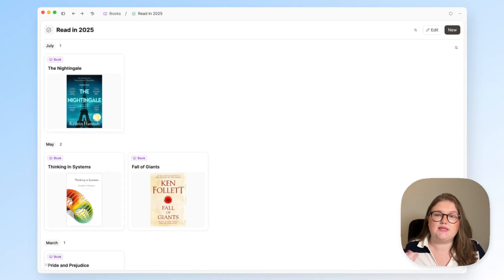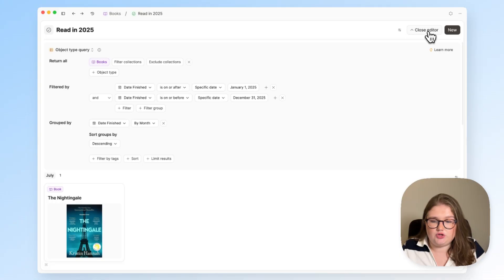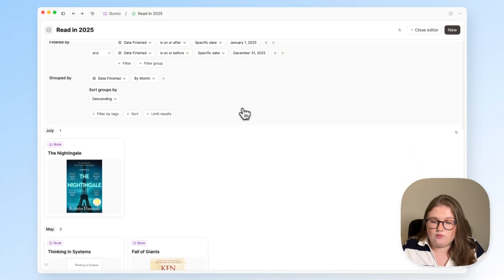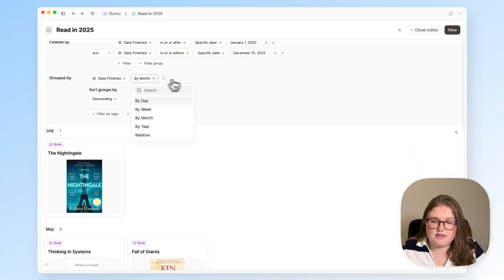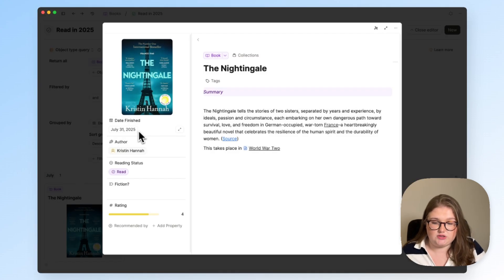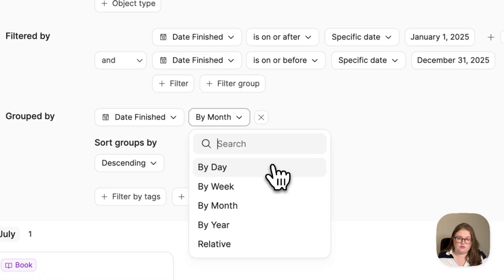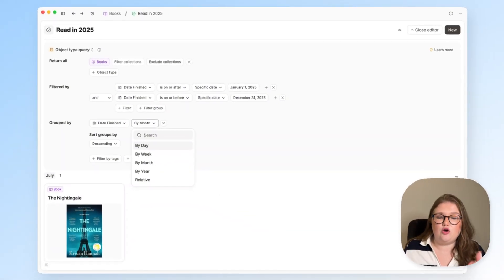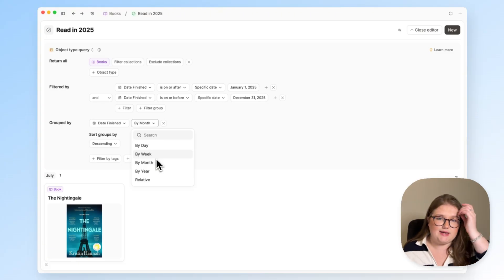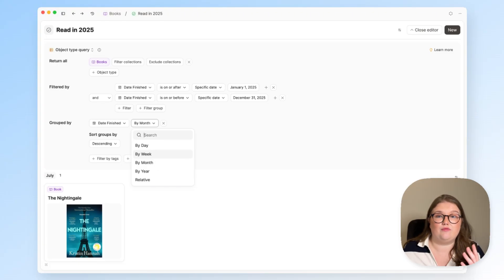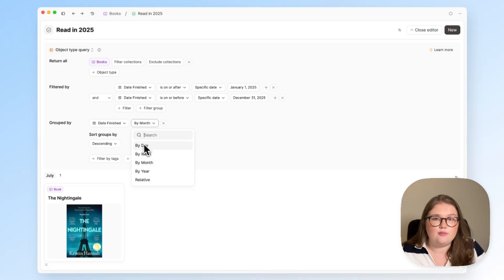There are two property types that give you a little bit more control over how you want to present them. The first is date properties. With this query about all the books I have read this year, I've grouped them by the date I finished them on. Instead of just the property choice and sorting option, I also have a button that allows me to choose the granularity of the groups. I chose by month, but week or day might be really helpful for things like meeting notes.